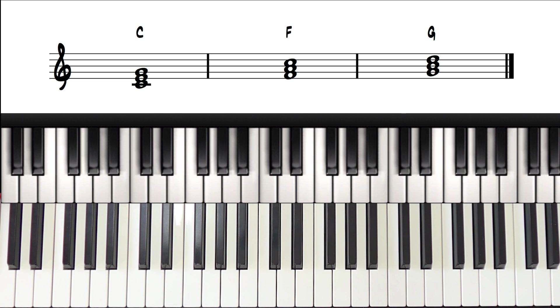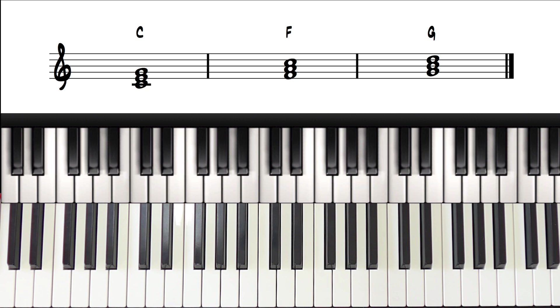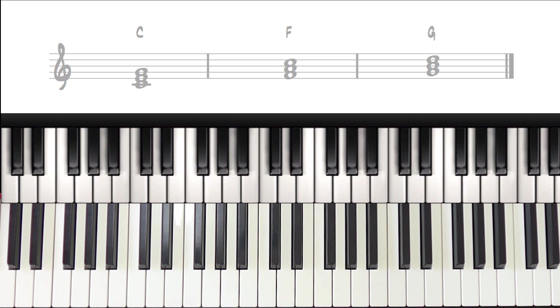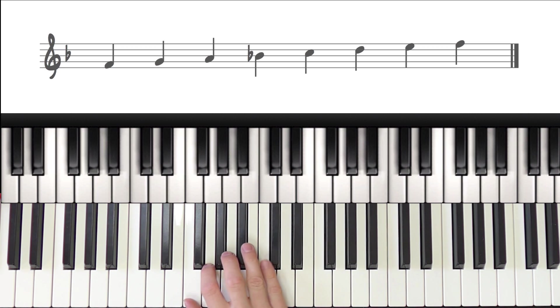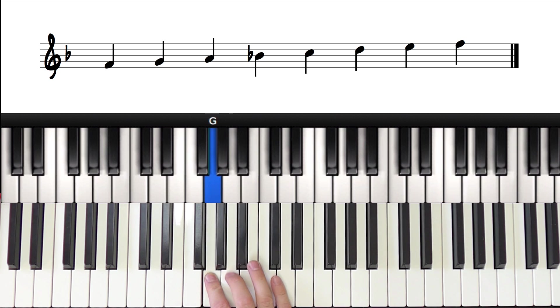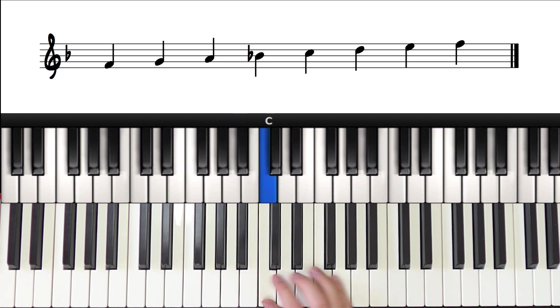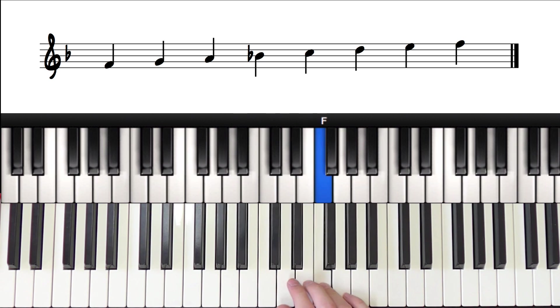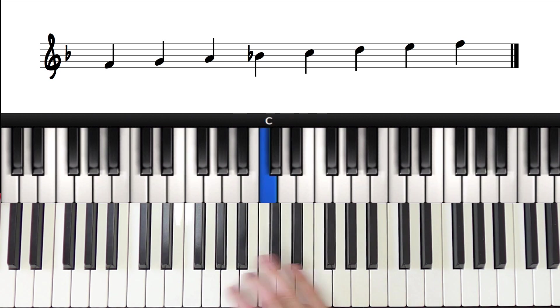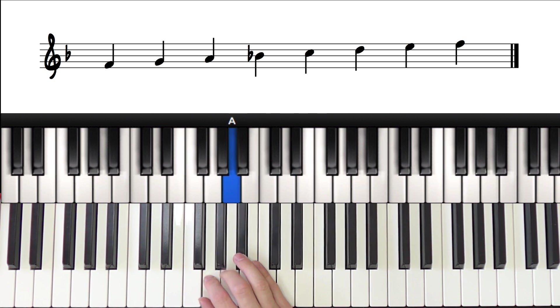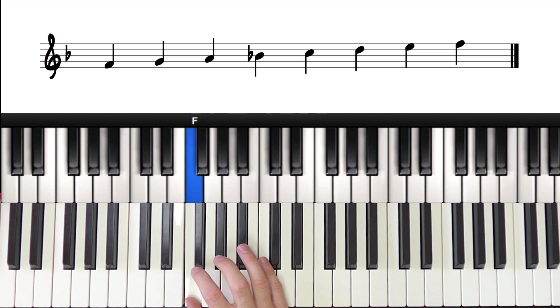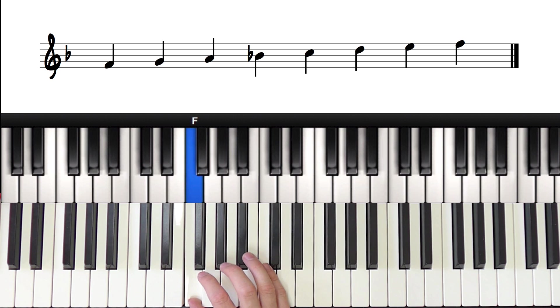So if we wanted to transpose these chords to the key of F major, the first thing we would have to do is to make sure we knew the scale of that key. So here is an F major scale. It's all white notes and a B flat.